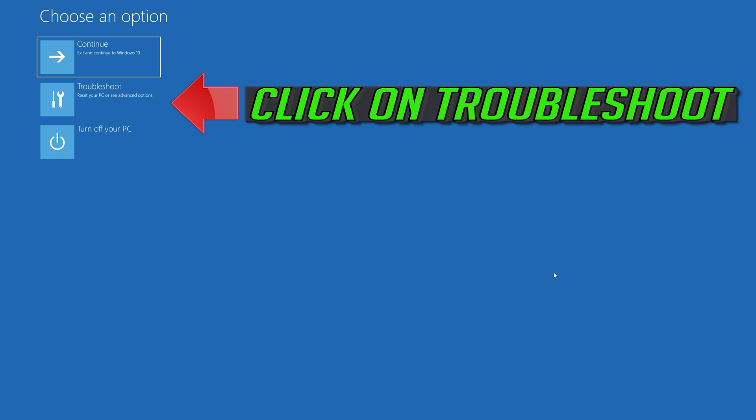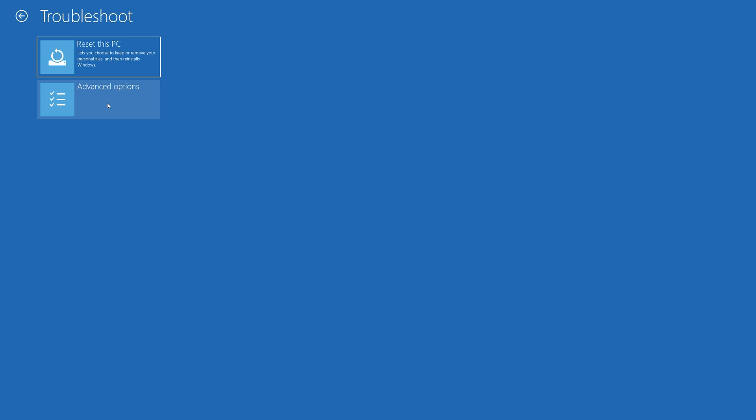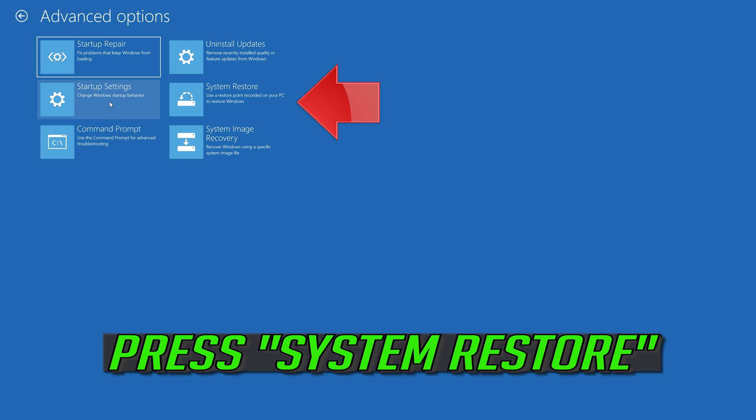If that didn't work, click on Troubleshoot. Click on Advanced Options. Press System Restore.